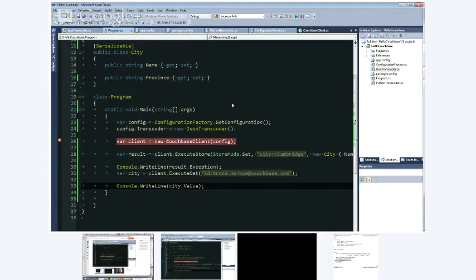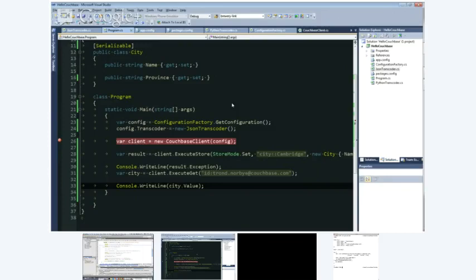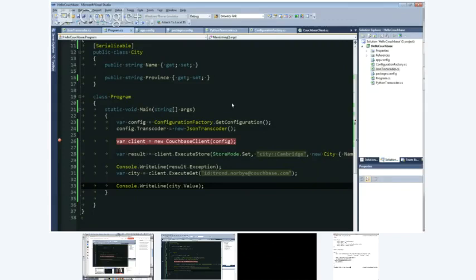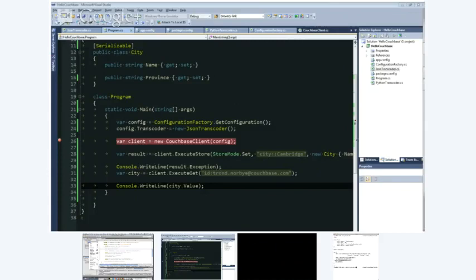Let's try it from a different angle. John, go ahead and drop in a JSON value using the default transcoding in the .NET client, and let's see what happens from Java and PHP. So I'm going to drop in a class named City — the City class just has a name and a province property. I wrote one in with the key 'city::Cambridge'. Now that that's run, I'm going to go ahead and try to retrieve that and see what happens.